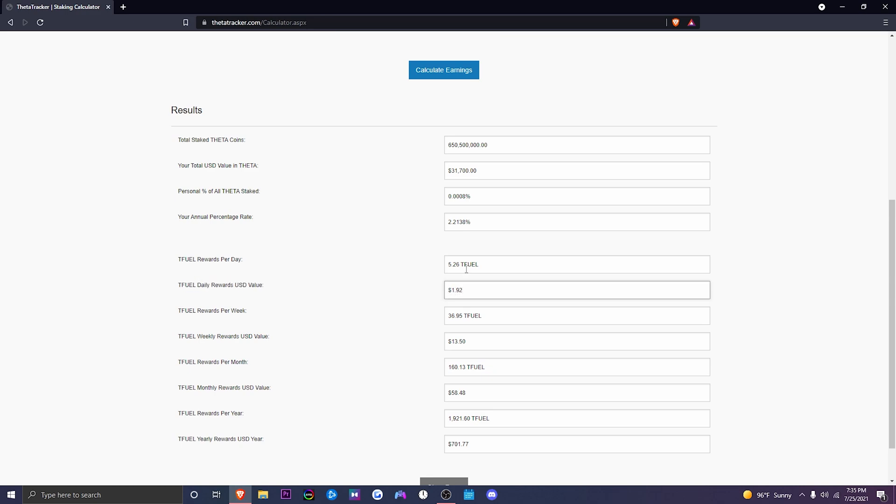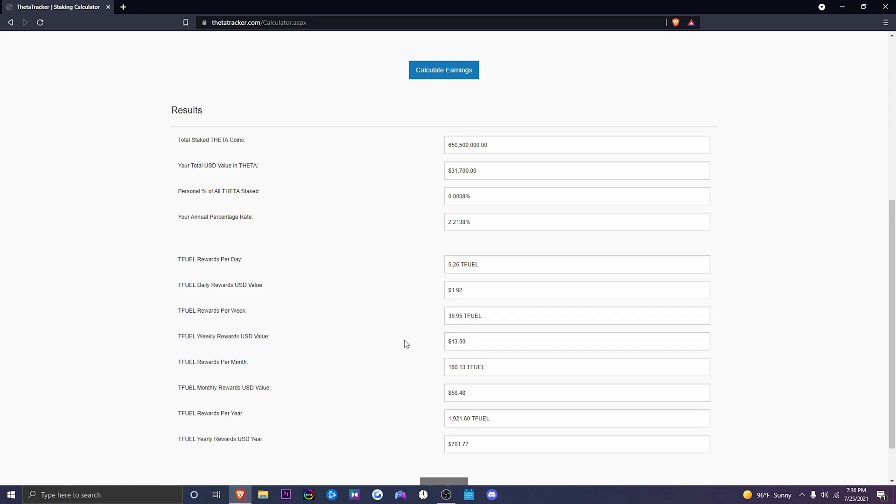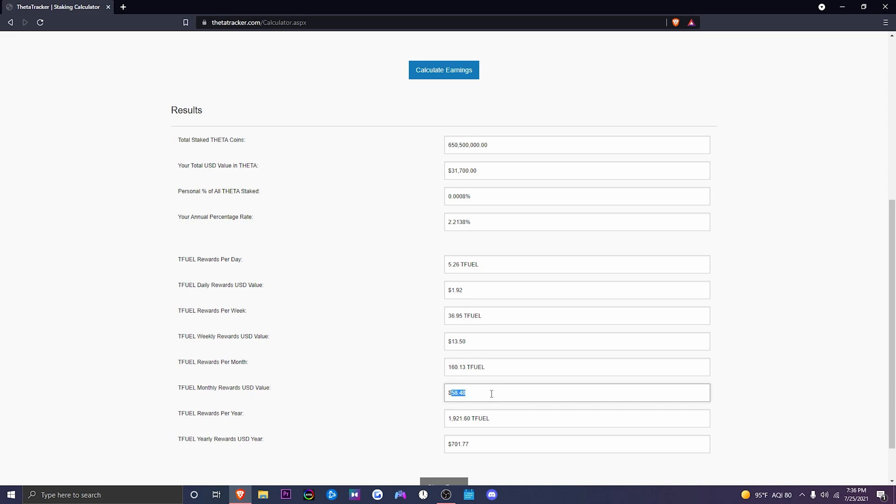This is how much T-Fuel in dollars we'll make a day. T-Fuel earnings per week, we're going to be earning 36.95 T-Fuel, which equates to $13.50 a week. T-Fuel rewards per month, we're going to be making roughly 160 T-Fuel a month. In essence, the dollar amount for 160 T-Fuel is going to be $58 a month in total.